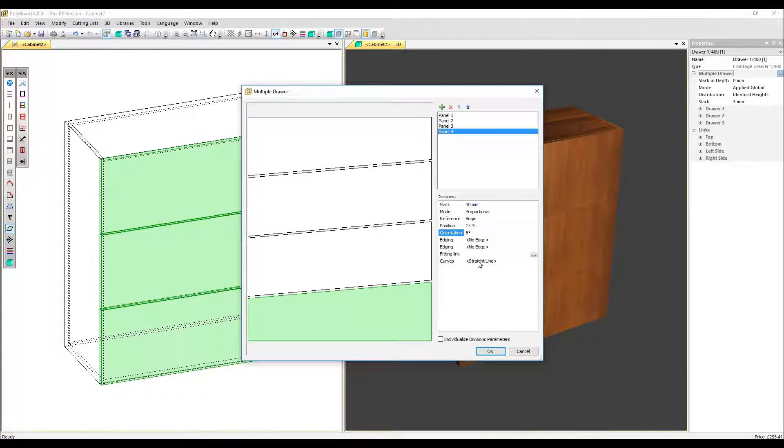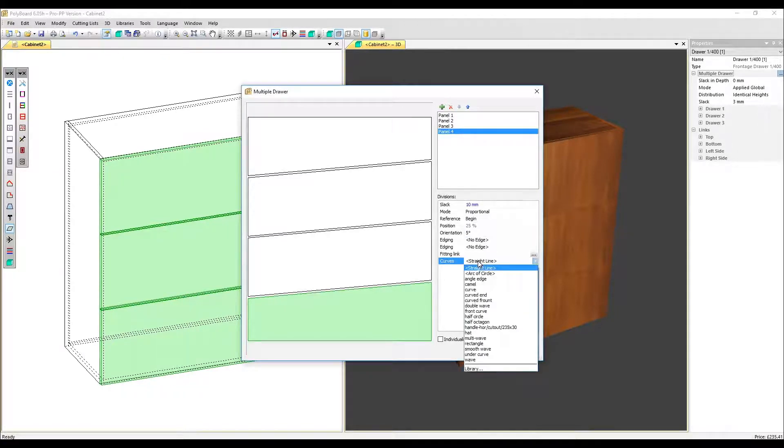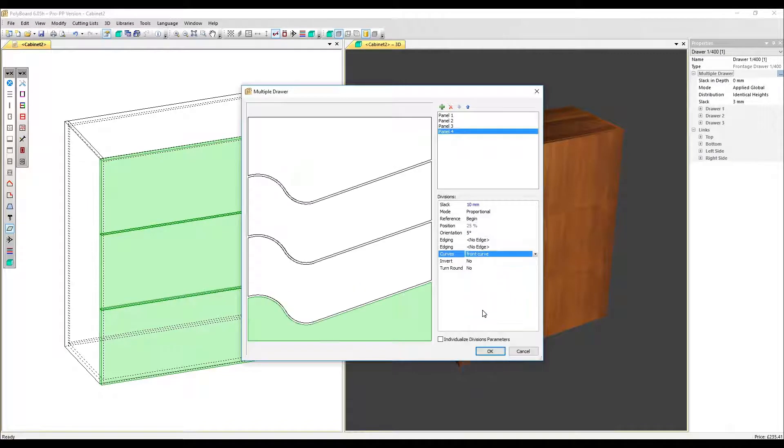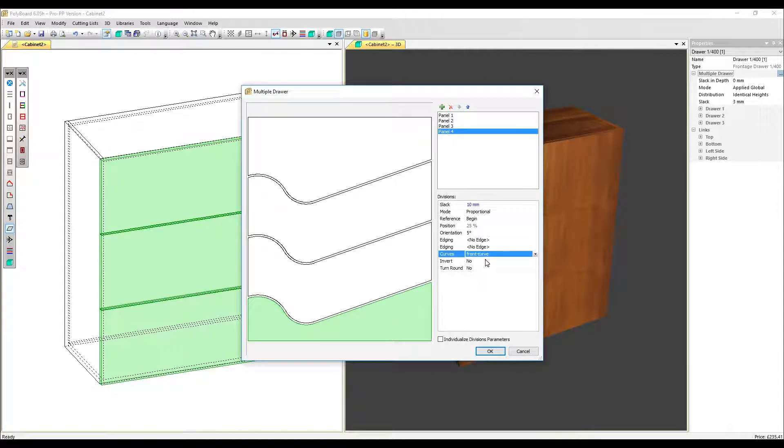Let's go straight on to the curve section and add a front curve. Incidentally, all these curves can be found in the curves library and you can add your own if you wish. We can invert and turn around that curve if you want to.